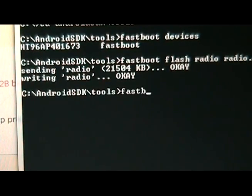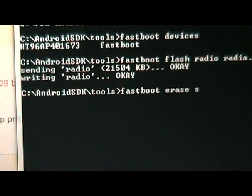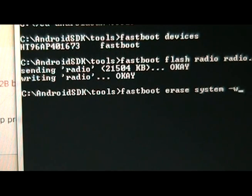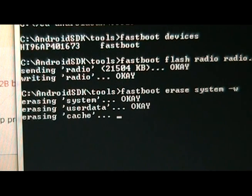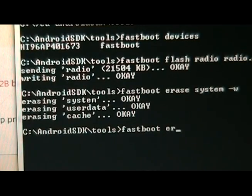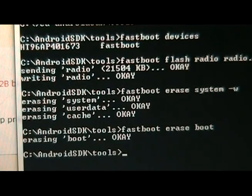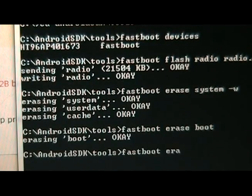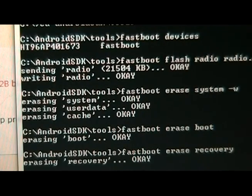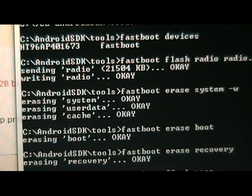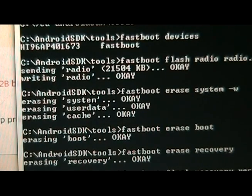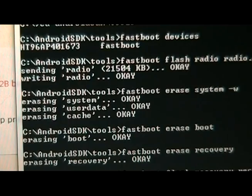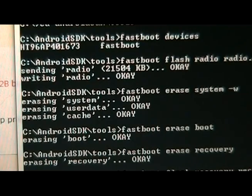Once it's done writing the radio, we're going to now write fastboot erase system hyphen w, enter. And it's going to erase all of our system user data and cache. Then we're going to type fastboot space erase space boot. And then fastboot erase space recovery. And then finally fastboot space flash space recovery space recovery hyphen ra b1.2.0g dot img, and hit enter. And it's going to write the recovery image.